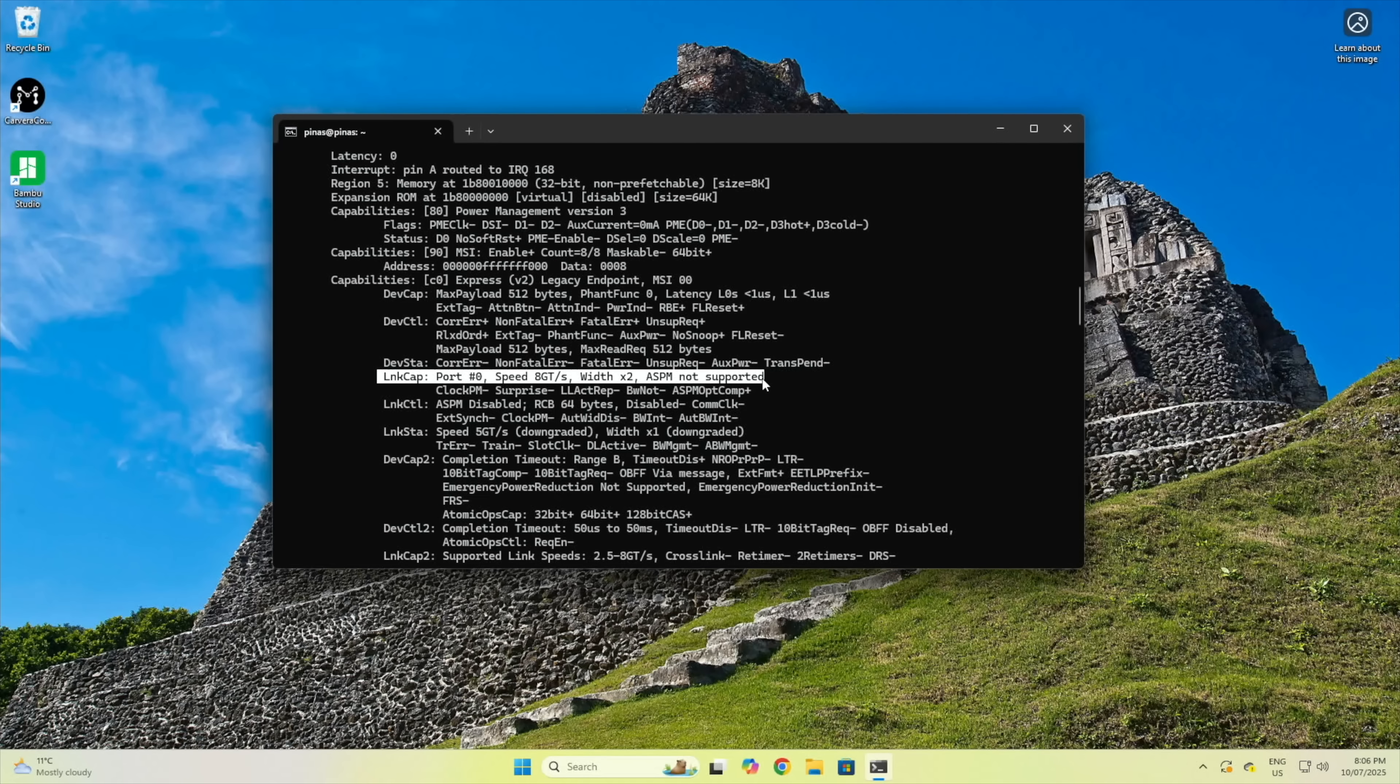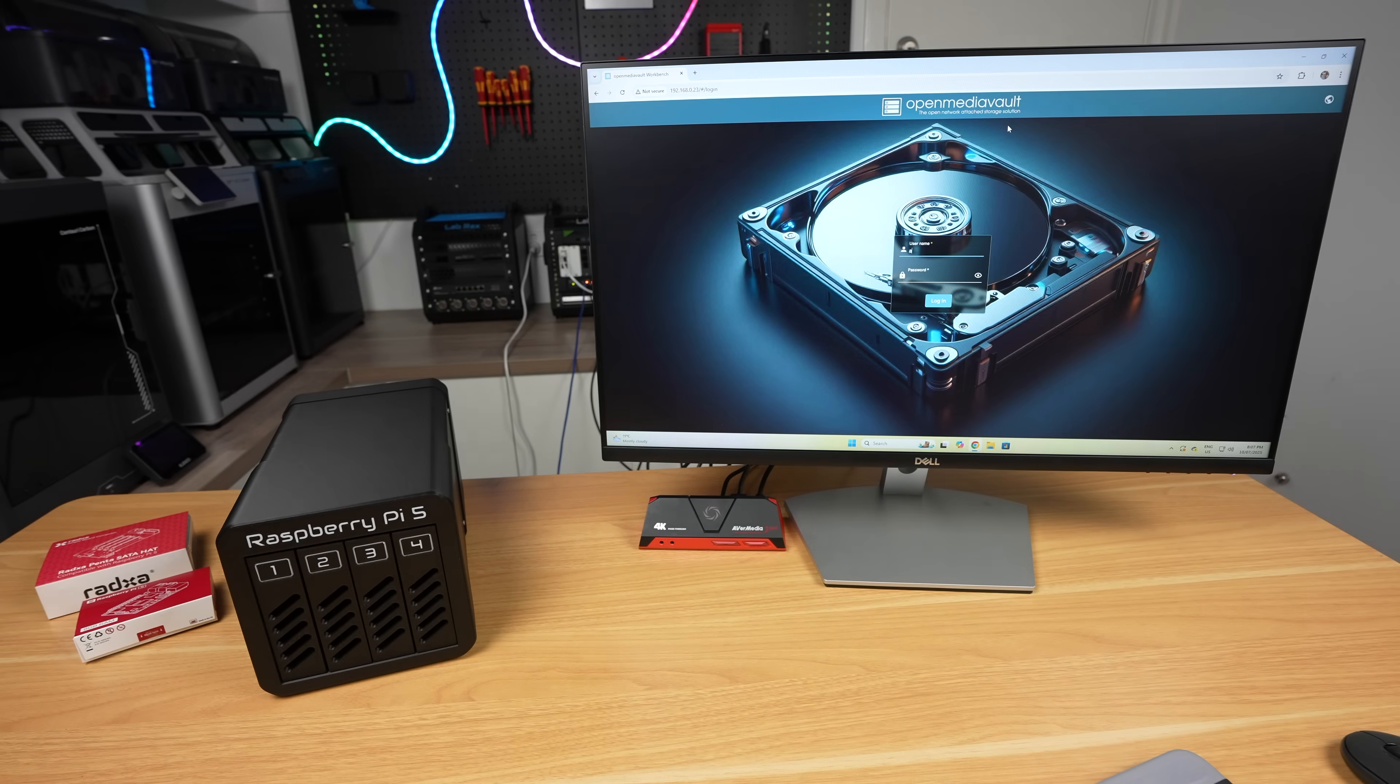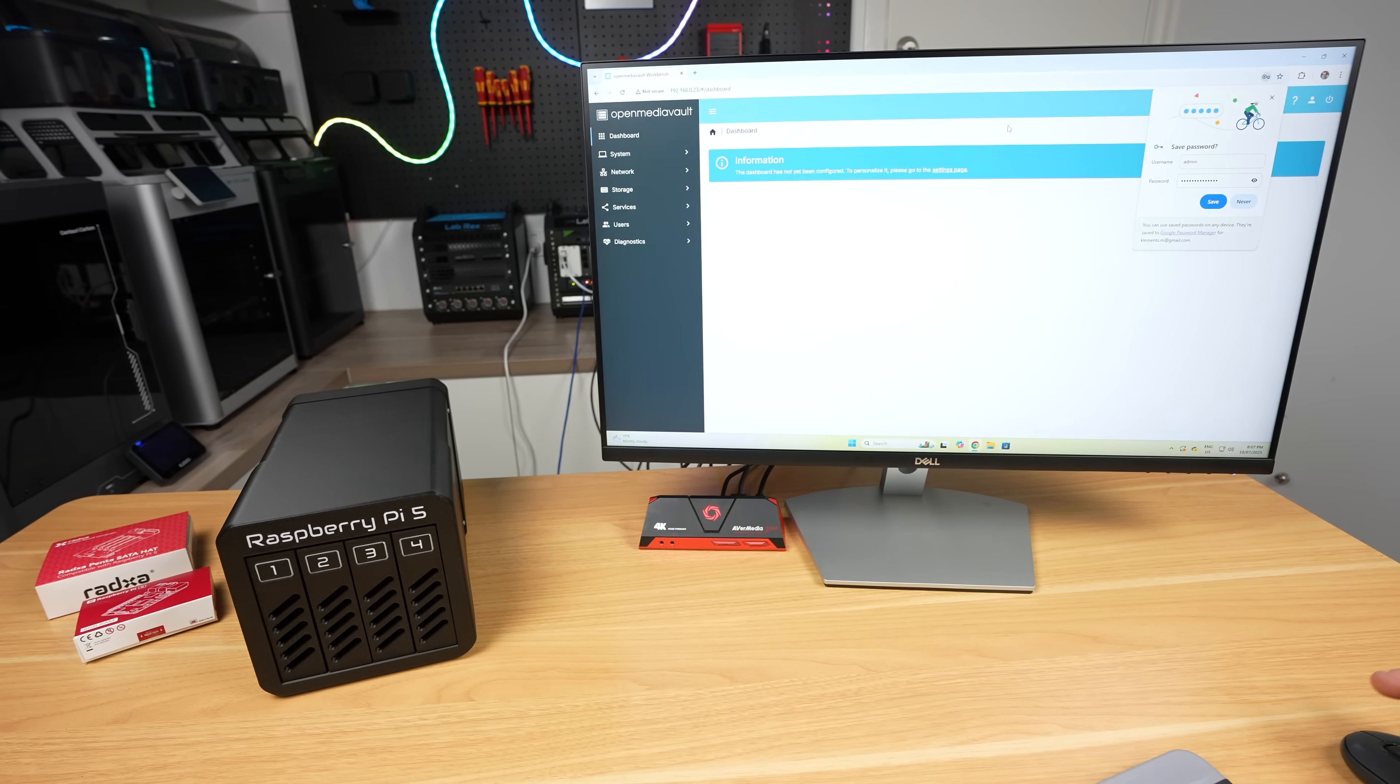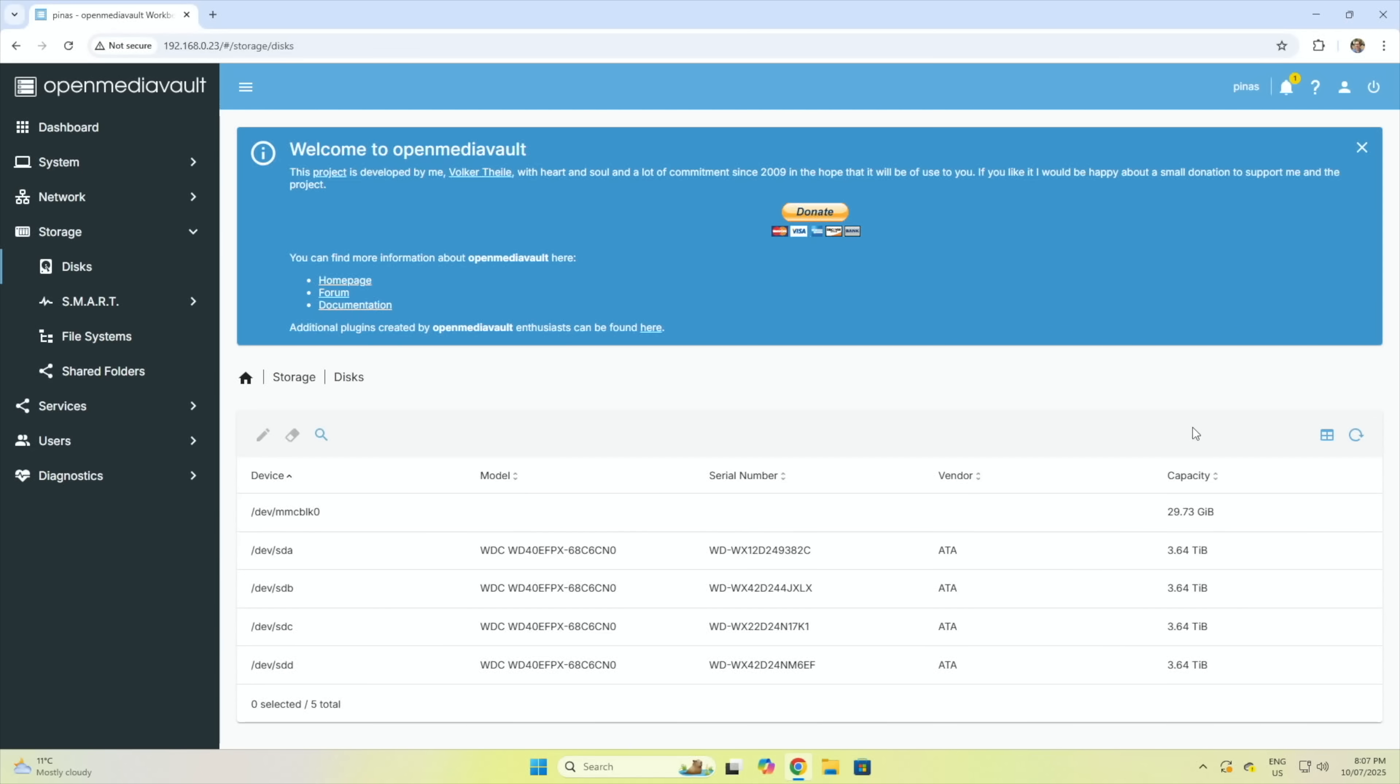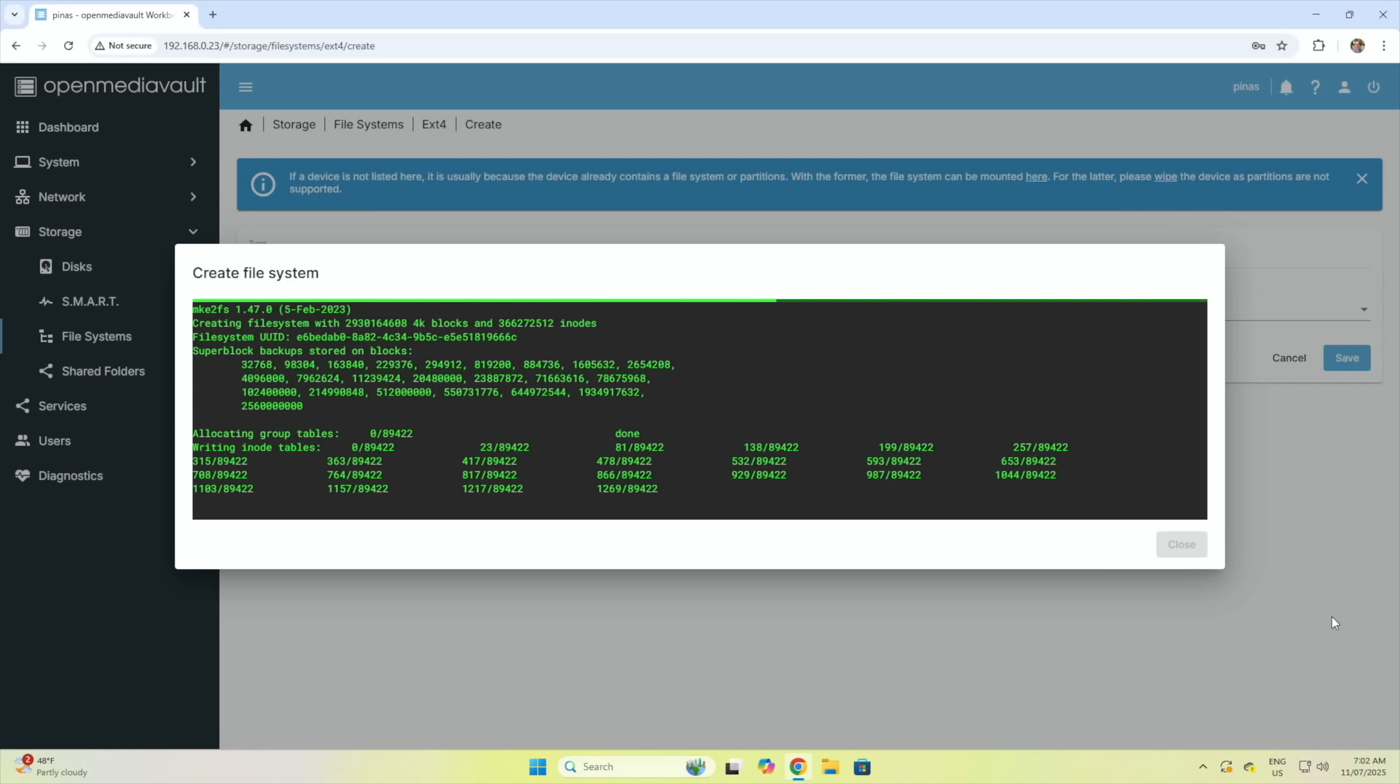Now that we got OMV installed and the PCIe port configured, we can access OMV's web dashboard through a browser on the same network by entering the Pi's IP address. The default login is admin and open media vault, which you'll want to change. Looking at disks, we can see our four drives showing up. There are loads of good guides on setting up OMV, so I'm not going to go through that here. I've set up my four drives in a RAID 5 configuration to balance storage capacity and redundancy, giving me a total usable storage capacity of 10.8 terabytes.